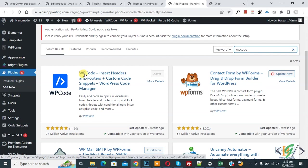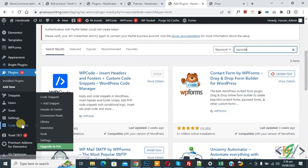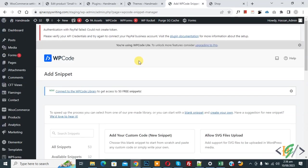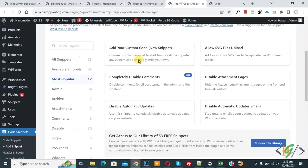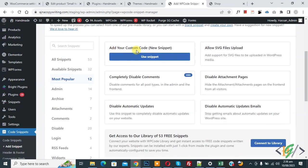We will use this plugin, so you will install this plugin and activate it. And after activation on left side you see code snipper, then you see add snipper so click on it. Then you see add your custom code, so again click on it.